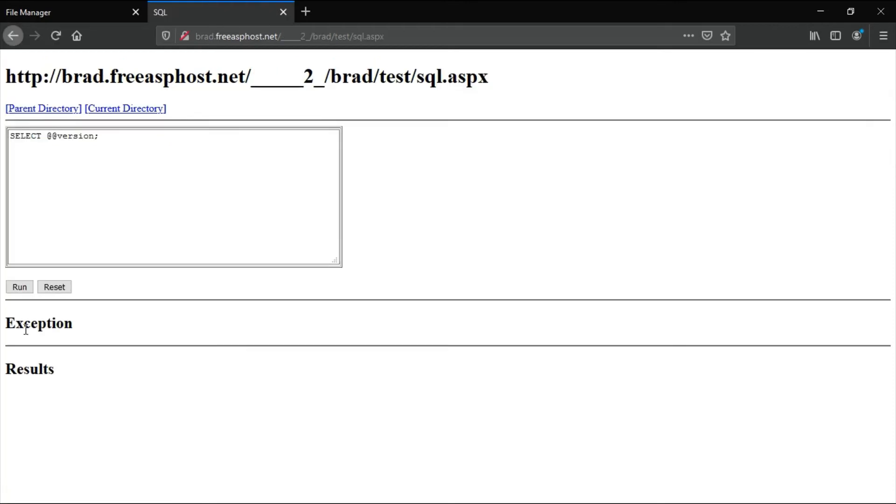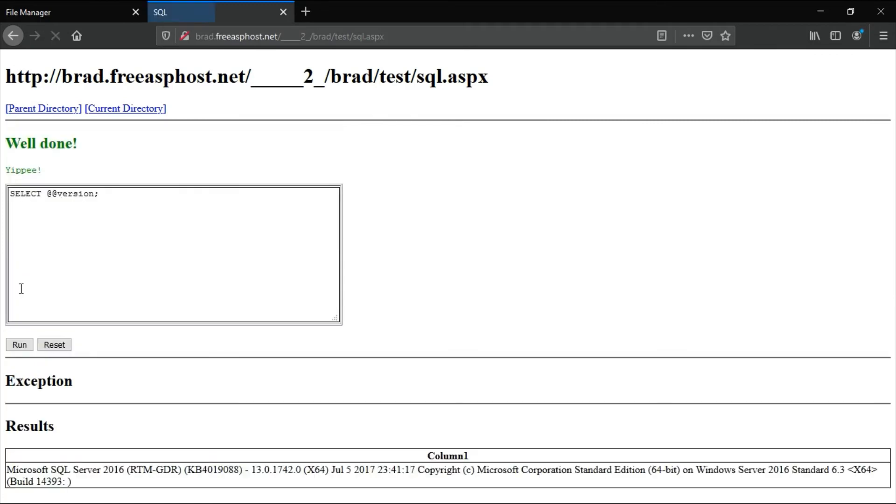Then run the default command, select the version. This will show the version of the database. So this worked correctly.